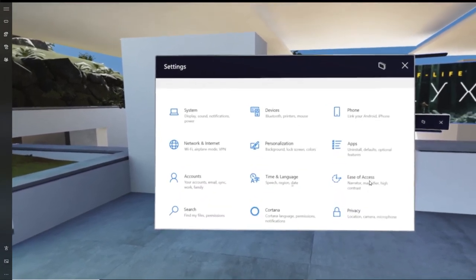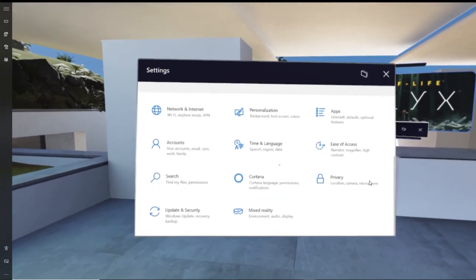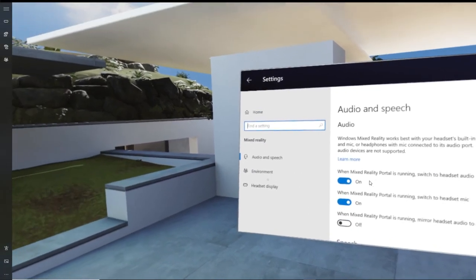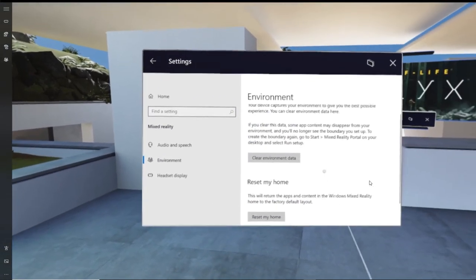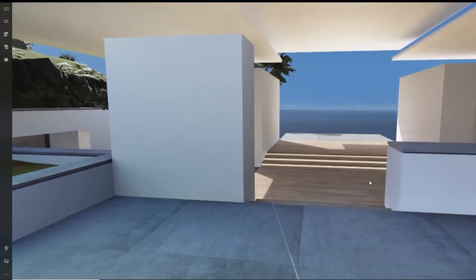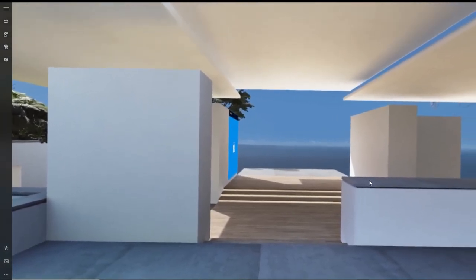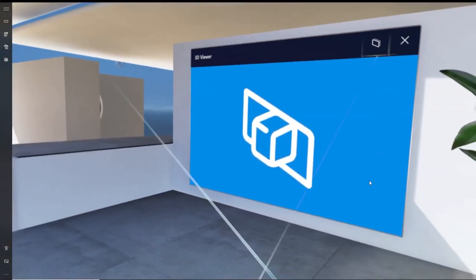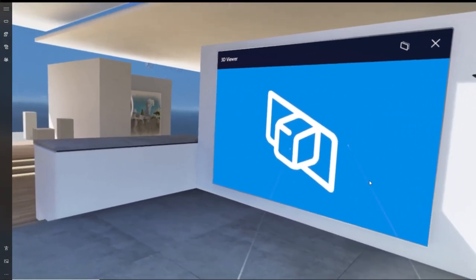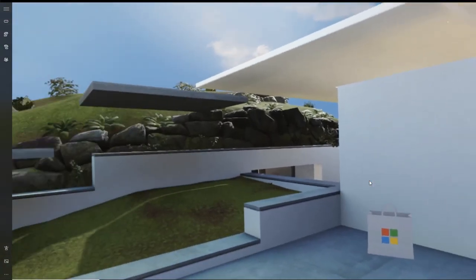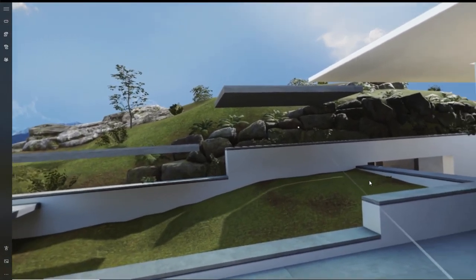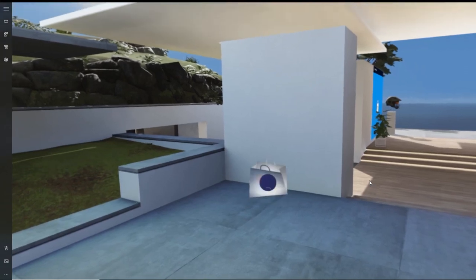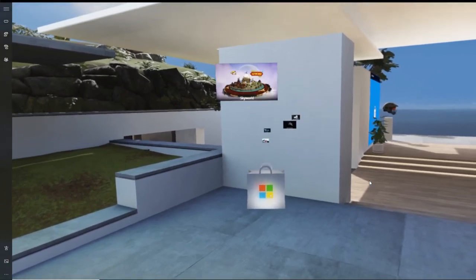Now scroll down until you find Mixed Reality. To scroll down, all you have to do is press and hold on the trigger as you align your controller to the actual window itself. Now once the page loads up, click on Environment on the left hand side. Now there's a couple of options that you can do here. You can either clear the entire environment data, including any boundary data, but that's not what we want to do. So click on the second option below. After you clicked on Reset My Home, you'll see that all the panels will go back in place as per the video.